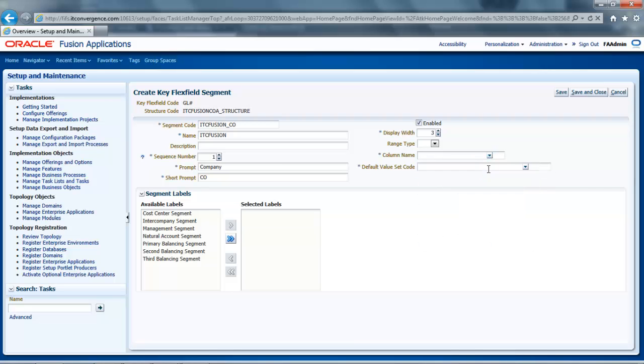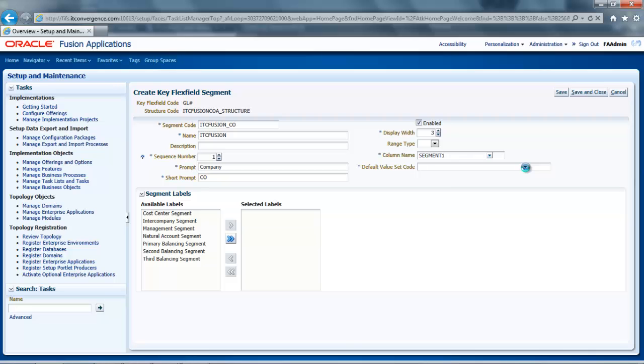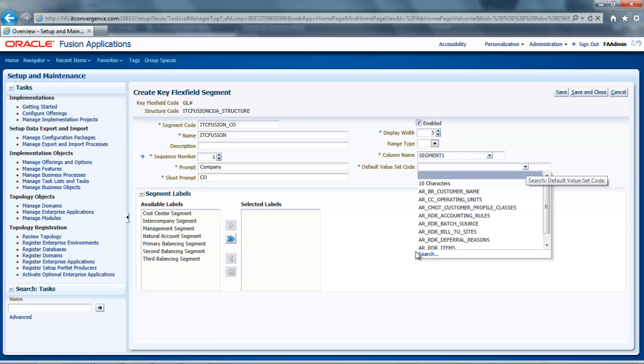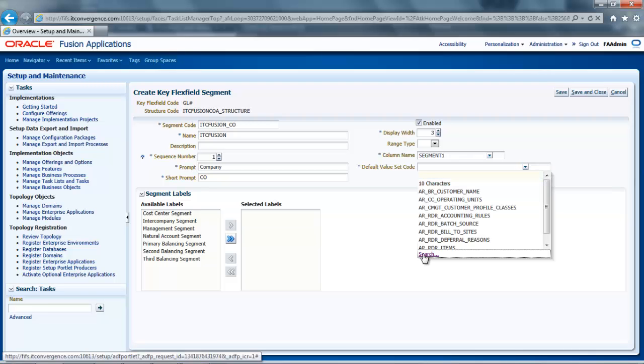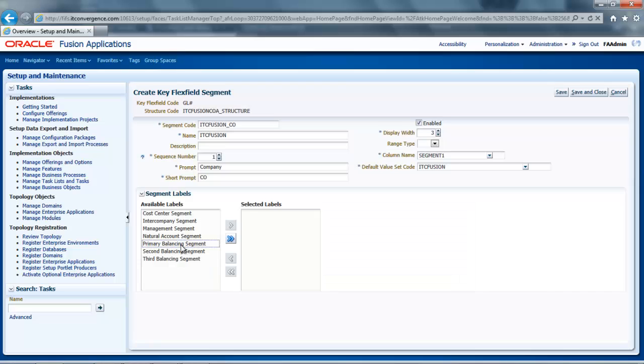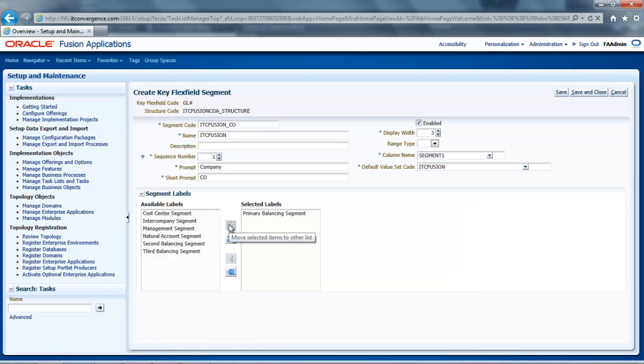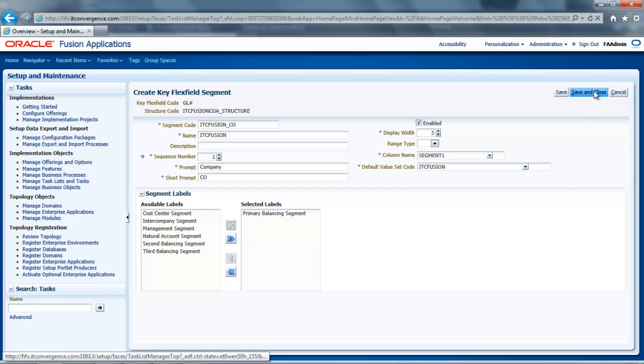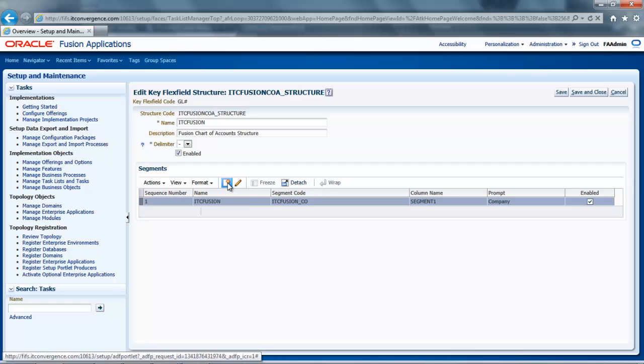Let's enter a display width of 3. And the name of the column will be Segment 1. Default Value Set Code. Here I will search for the value set that we have created in our previous tutorial. It was ITC Fusion. To indicate my segment's purpose within the Chart of Accounts, I will select the segment label Primary Balancing Segment and add it as Selected Label. Now I will just click Save and Close. And by clicking on the Create button again, I would be able to define additional segments, such as Cost Center and Account.